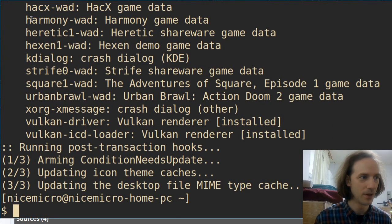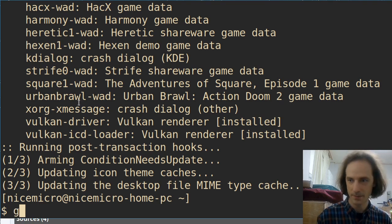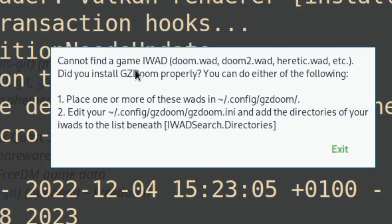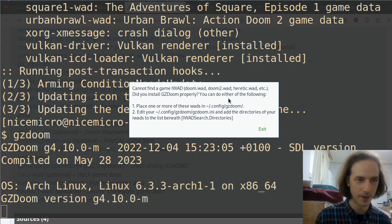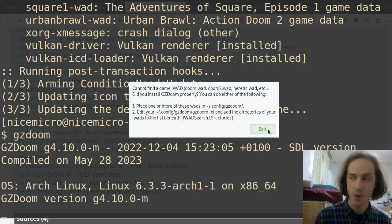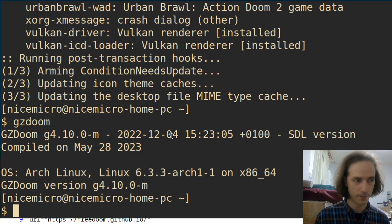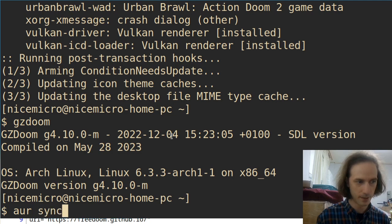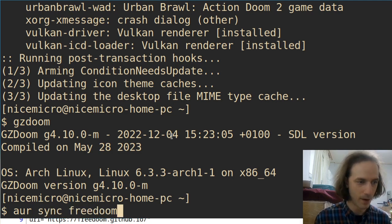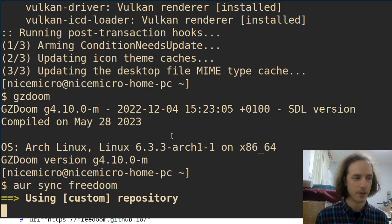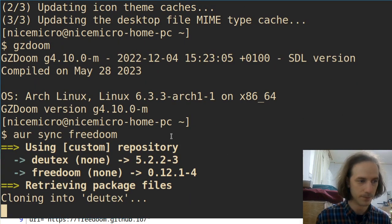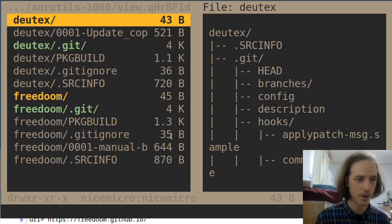We have GZDoom but I don't think we have any of the game data, so if we just start it, it will give us some warnings about not having any of the game files. We will have to get them and put them in .config and that will work, but we can also get those from the AUR. To rectify this issue we need to run aur sync freedoom — or whatever AUR helper you use, install freedoom with it. This will pull the free version of the game data that we need.